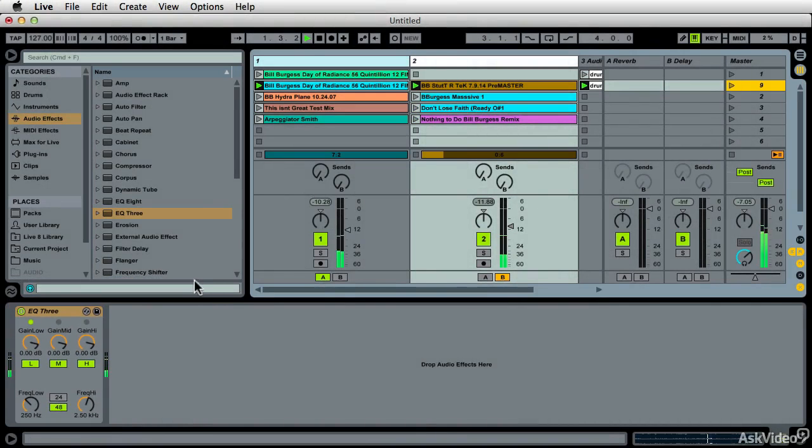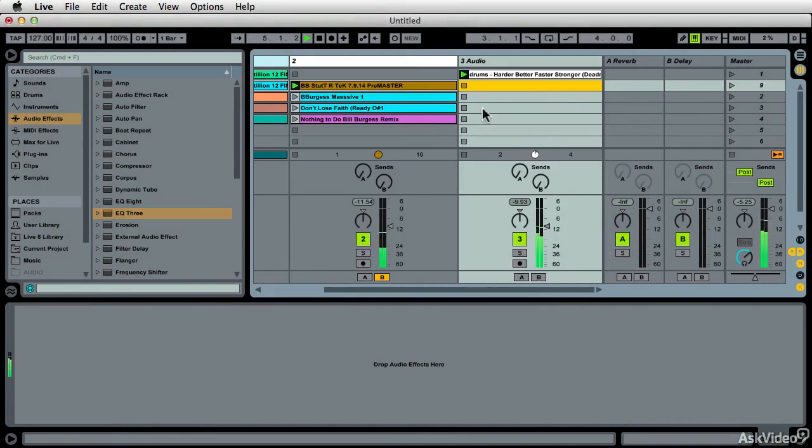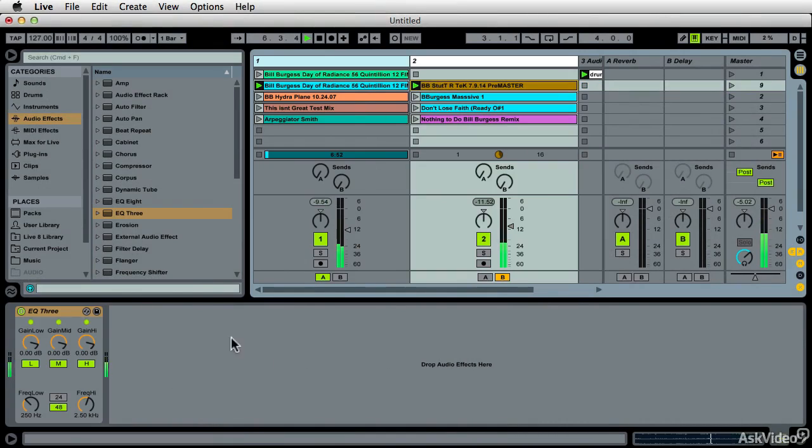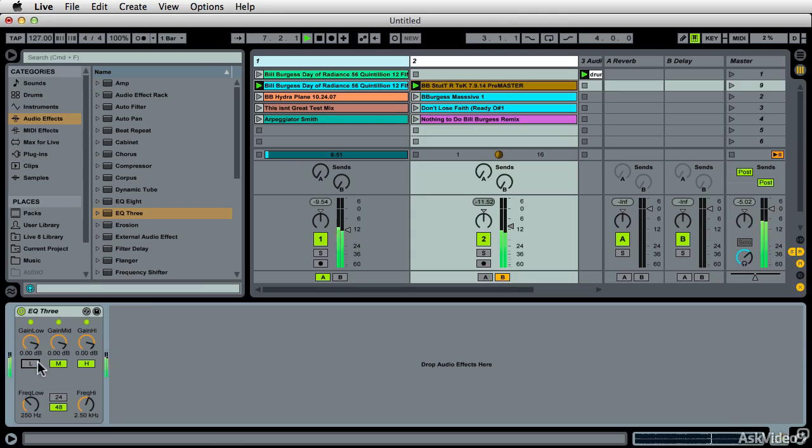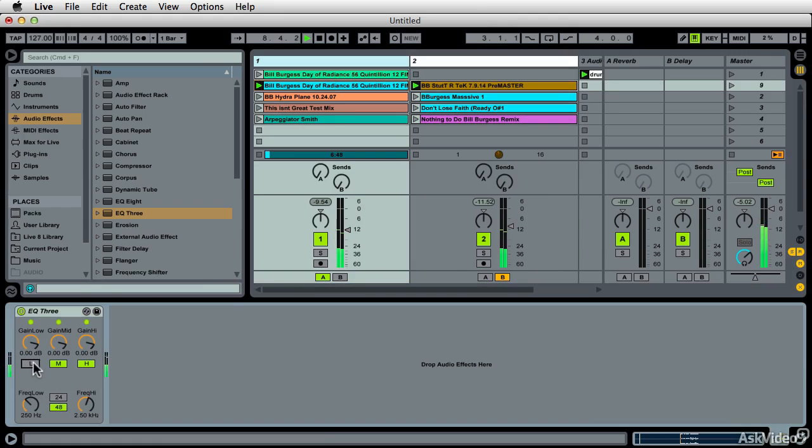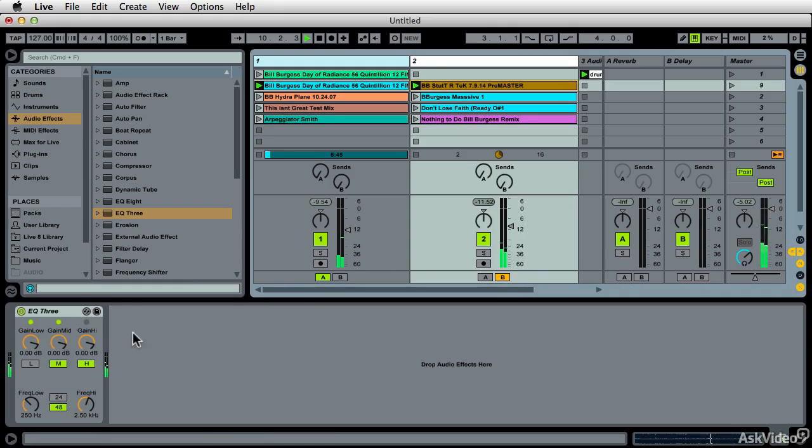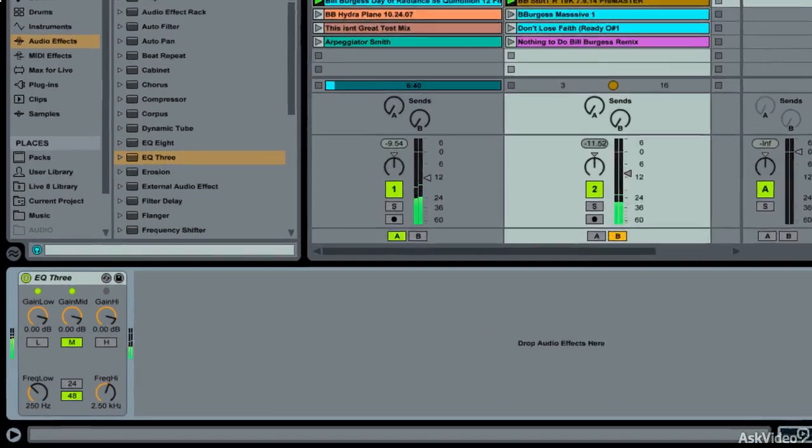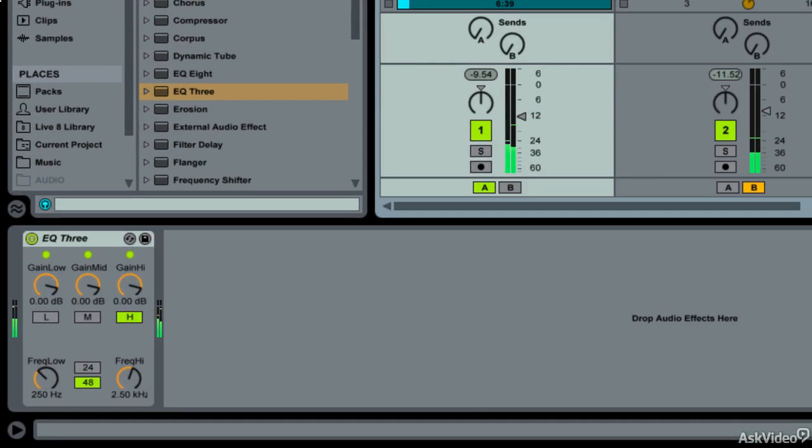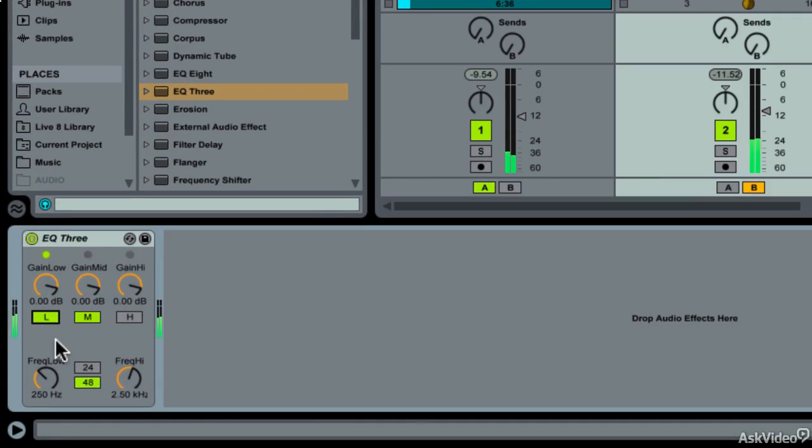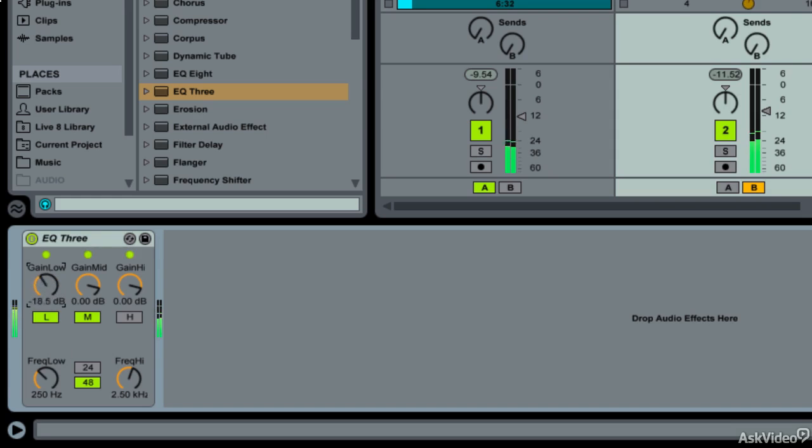So I've got a DJ mixer on each one, and I can bring it up like this.